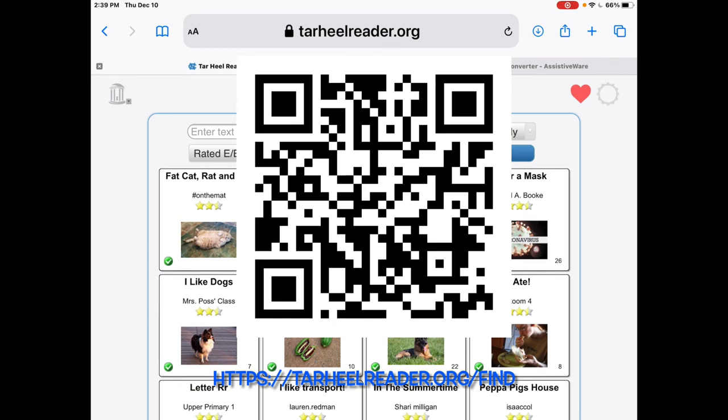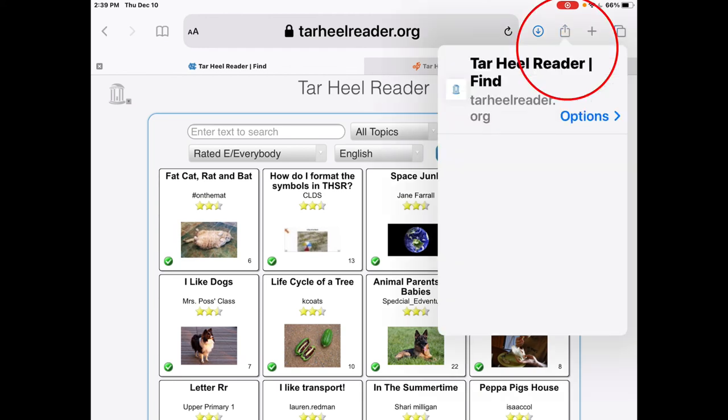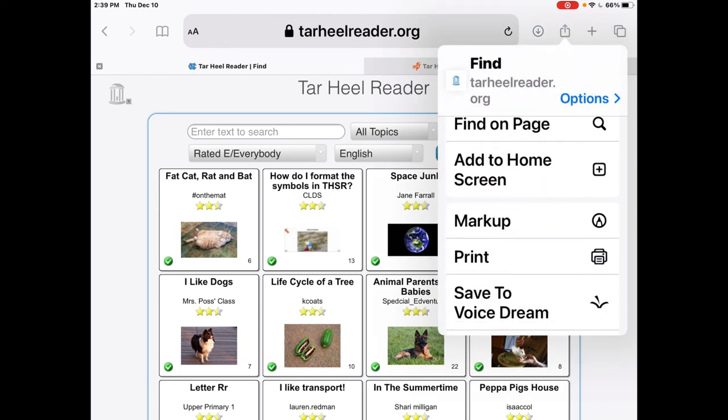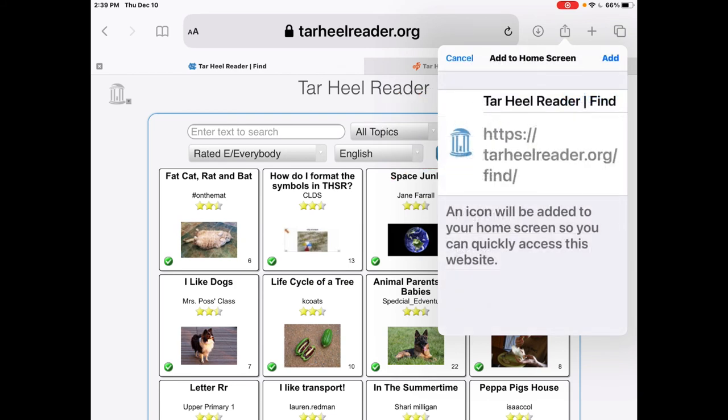I'm going to put the link and a QR code on this video to make it convenient for you. Once you're there, click the share icon in the upper right hand corner and then scroll down until you see add to home screen. Click that and then hit add.